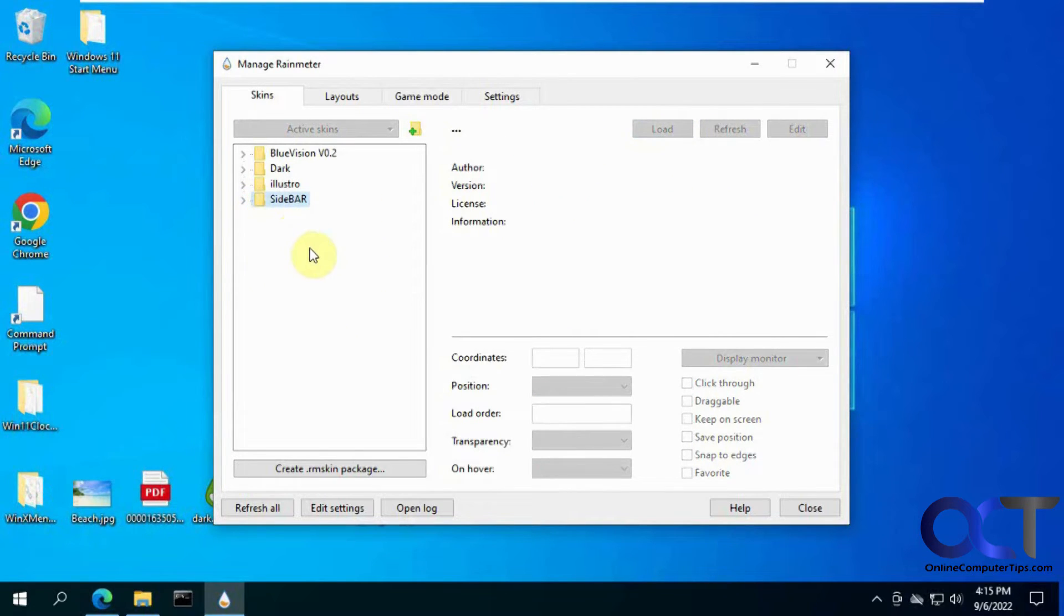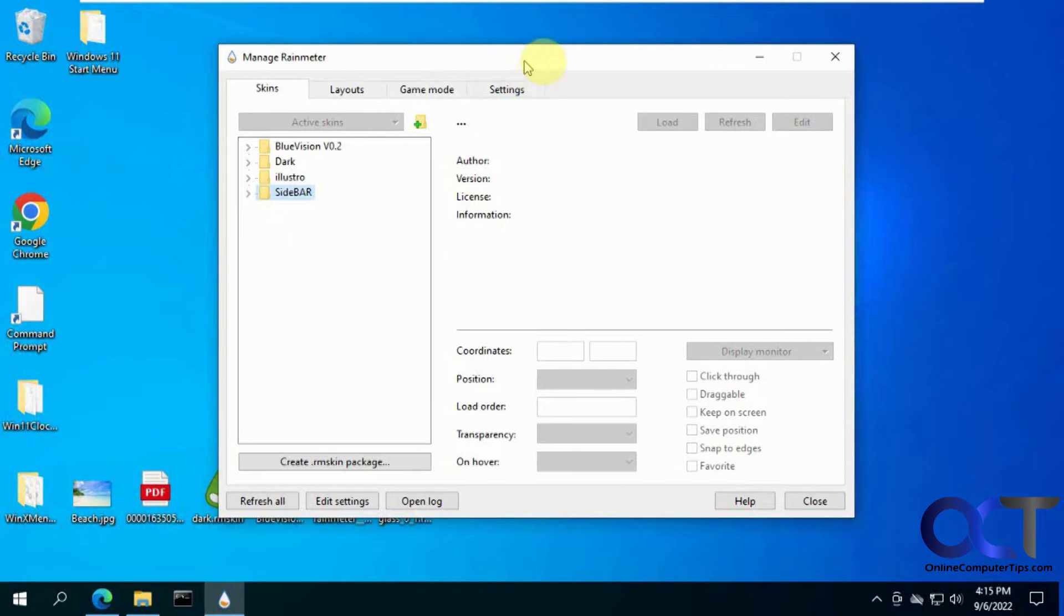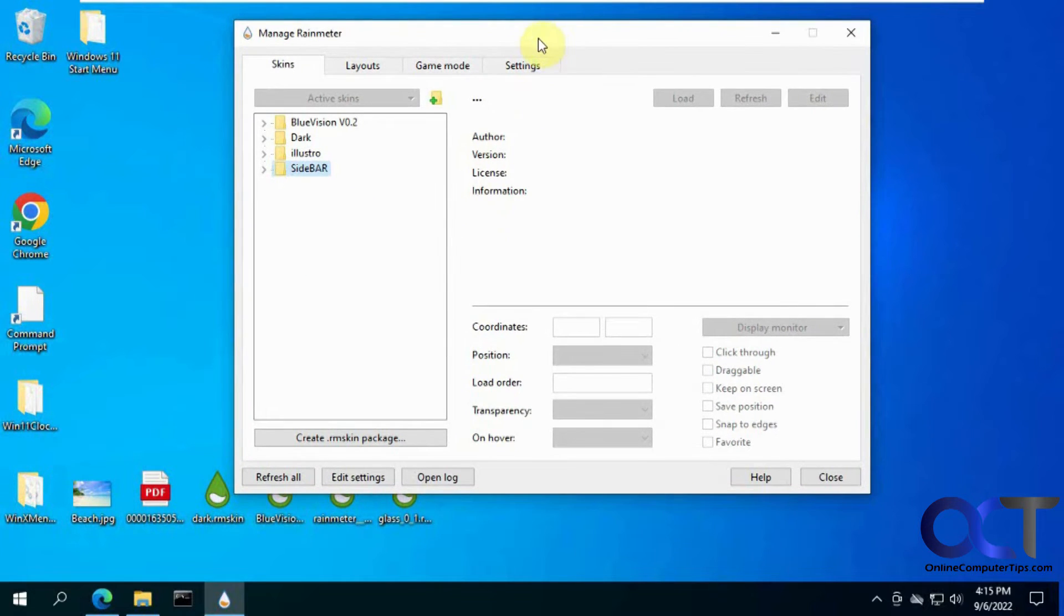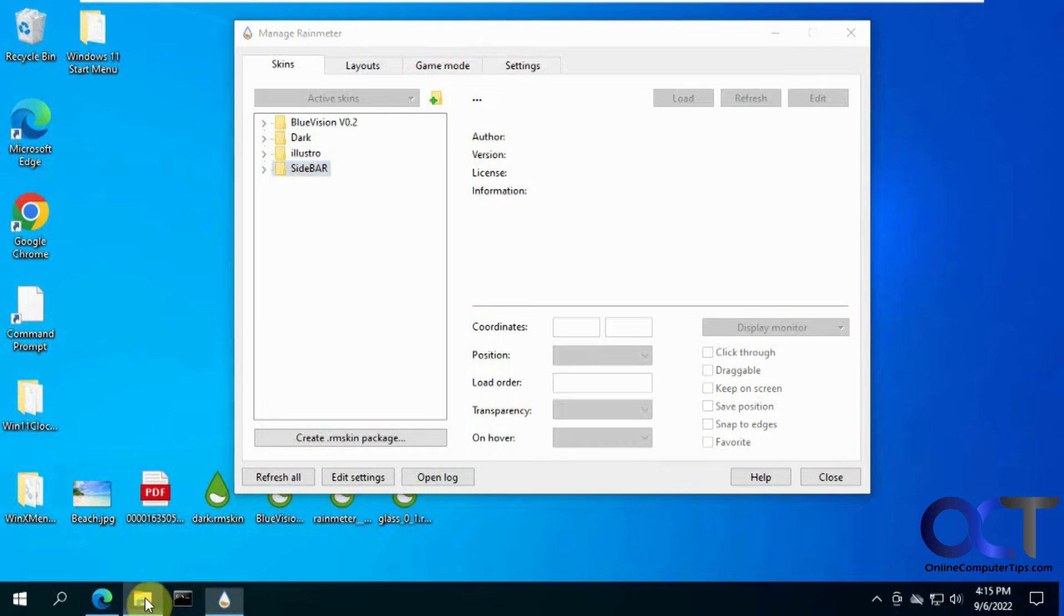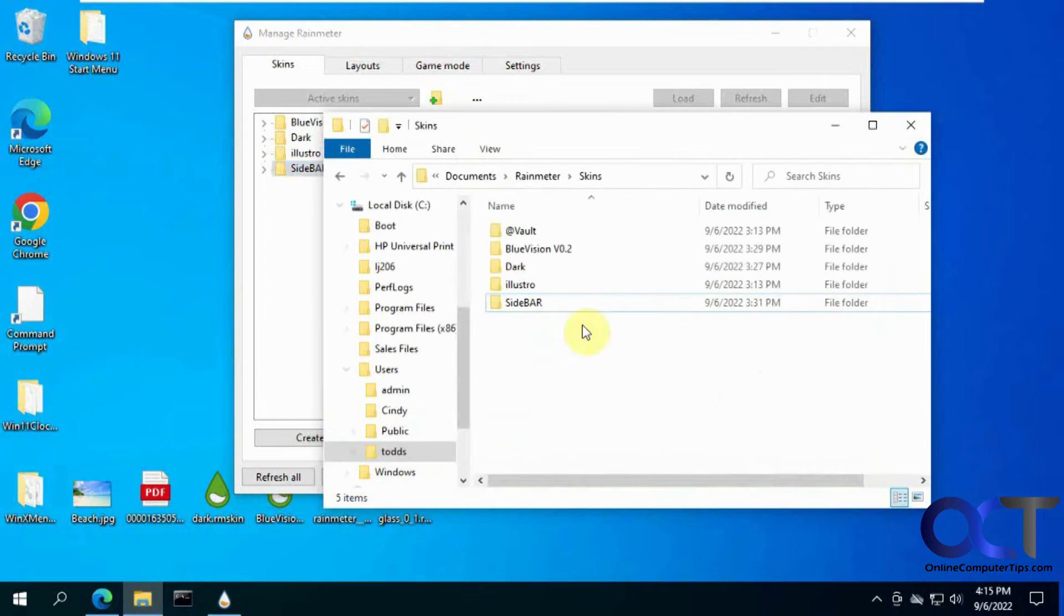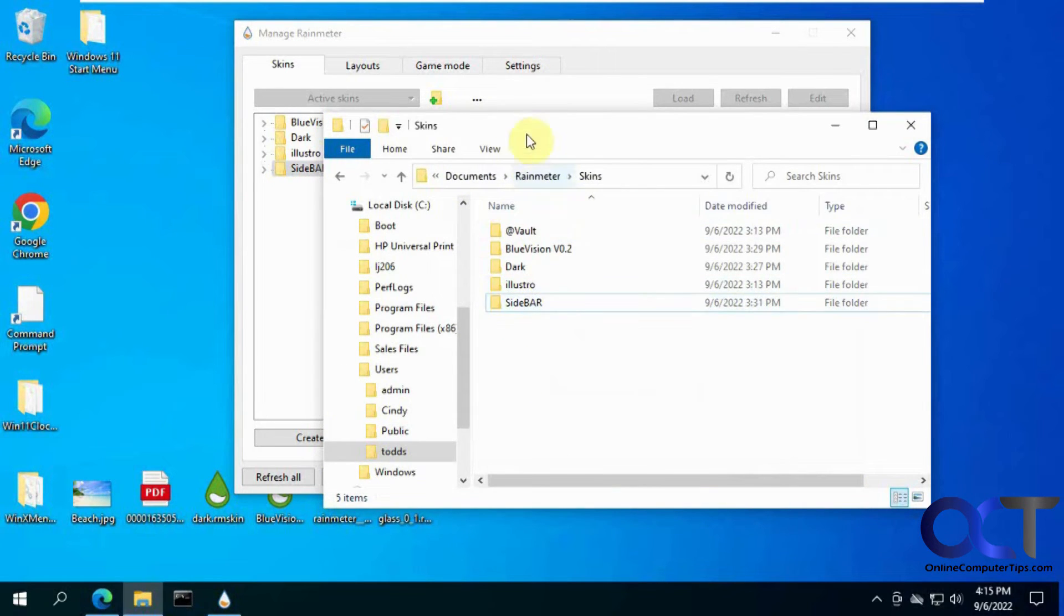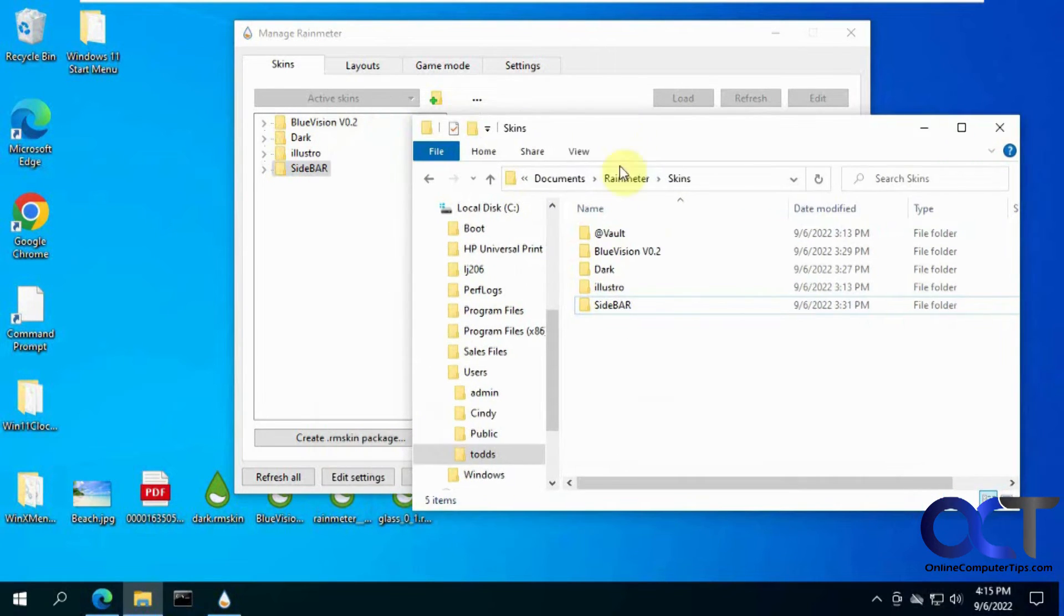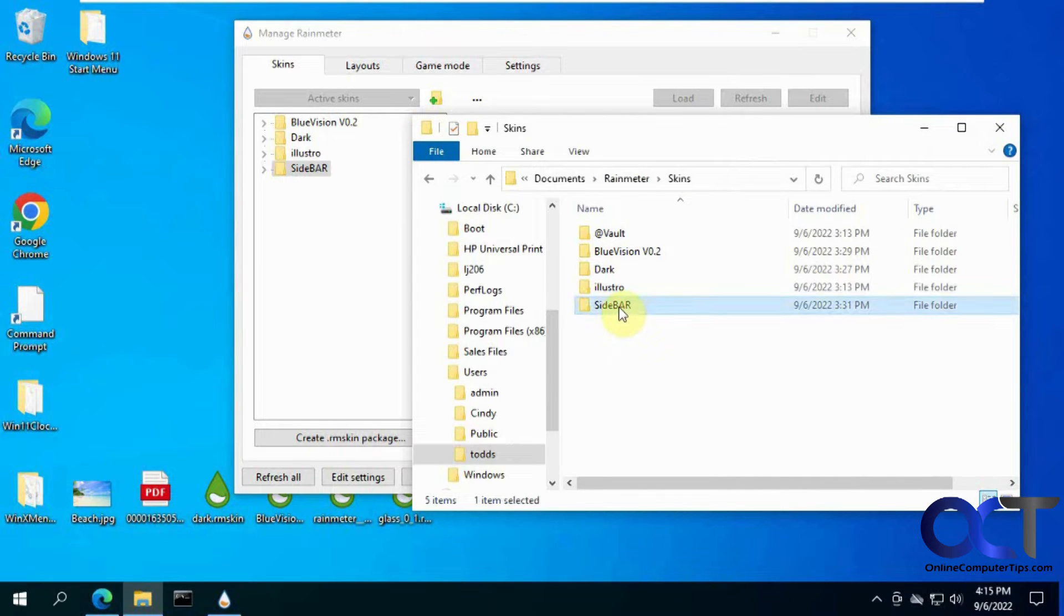So now let's say we wanted to get rid of a skin. What you need to do to that, you need to go to your user folder under documents, Rainmeter, and then skins. Find the folder that matches. So let's say I want the sidebar gone. Delete the folder.